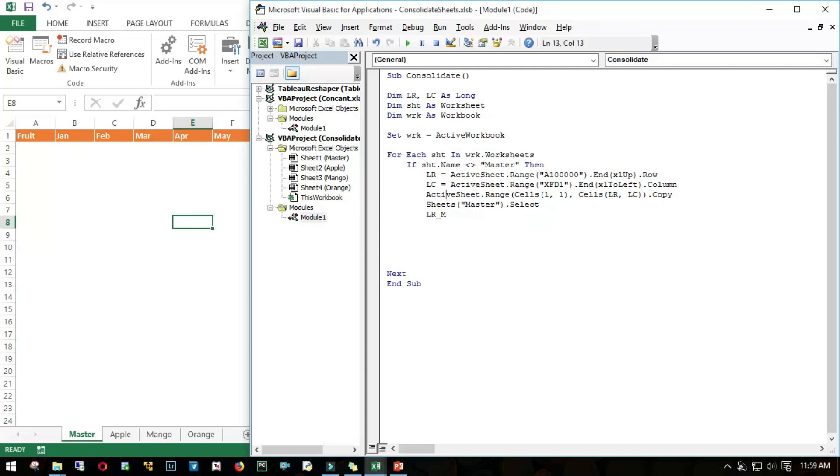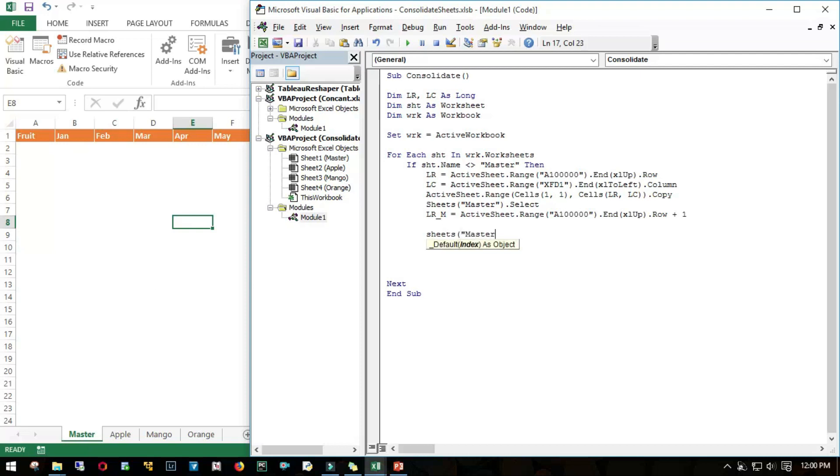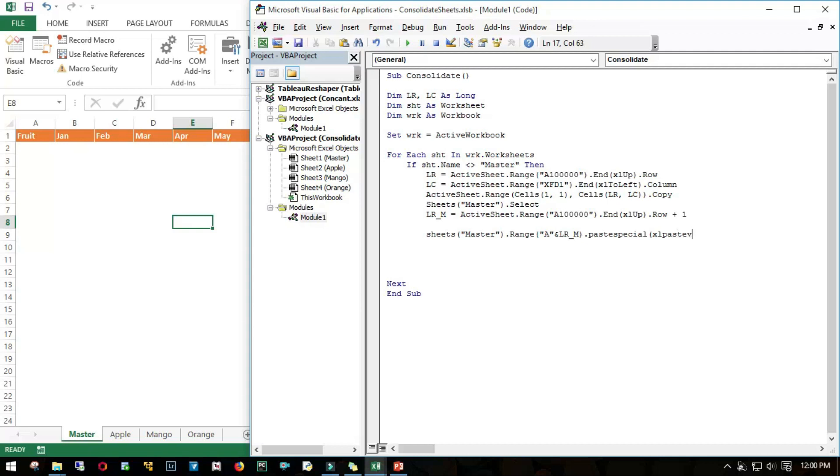Then sheets Master dot range A and lr_m, that means go to this last row plus 1 and paste whatever you have copied. I will say paste special, Excel paste values. I don't want to copy the formats, I just want the values.